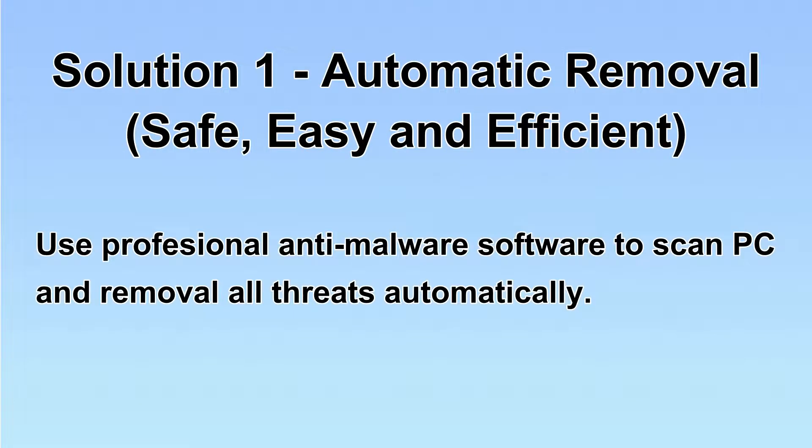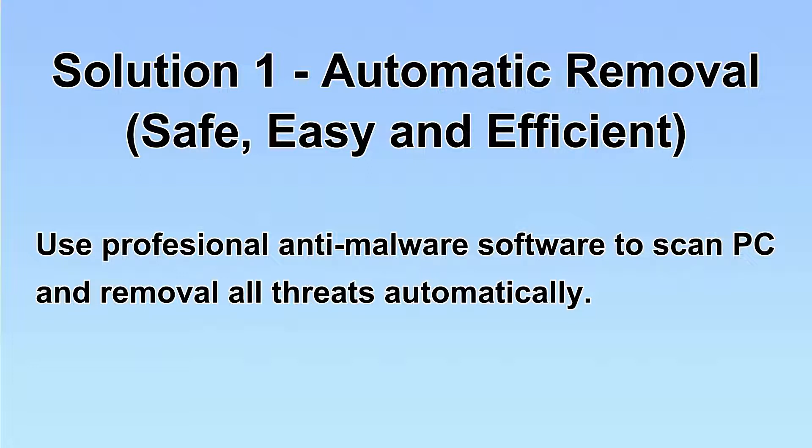I will show you automatic removal first. We will use professional anti-malware software to scan your PC and then remove all the virus and malware detected. Let's begin.